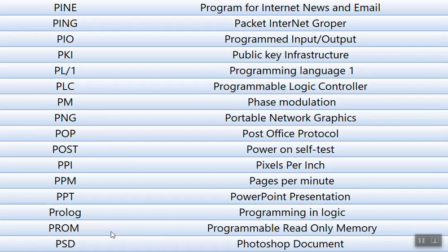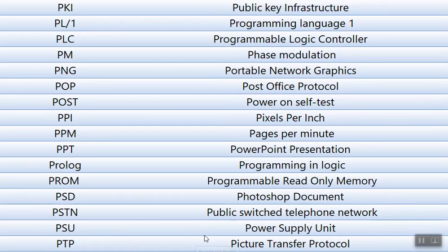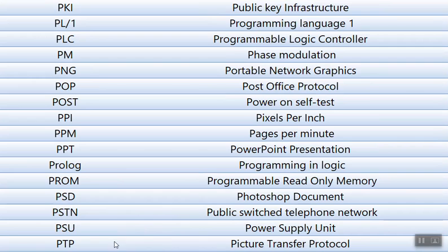PROM, Programmable Read Only Memory. PSD means Photoshop Document. PSTN, Public Switched Telephone Network. PSU means Power Supply Unit. PTP means Picture Transfer Protocol.